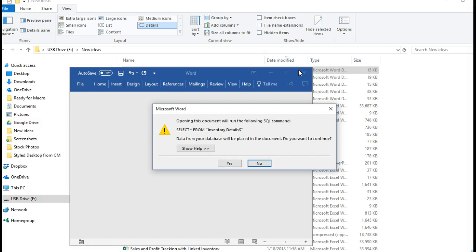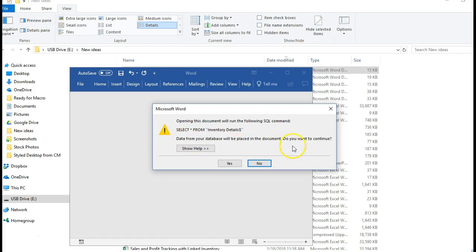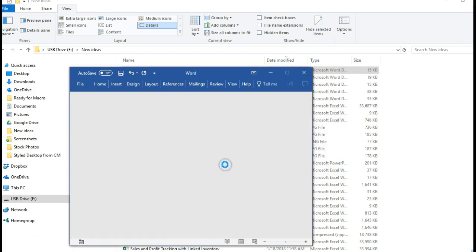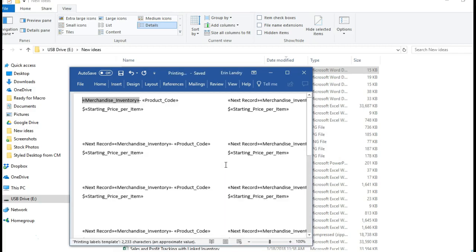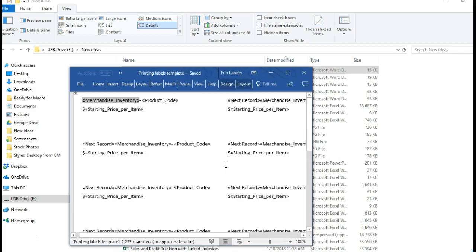And go back and open it up. The Word document is actually where you'll be printing the labels from. So when you go to open it up, it's going to give you this message: select from inventory details and the data from your database will be placed in this document, do you want to continue? Click yes because I've already set it up so that it links to pull in information from the Excel template.